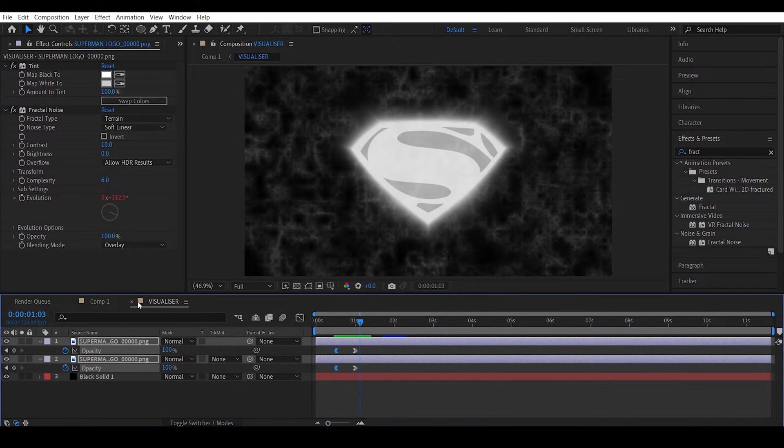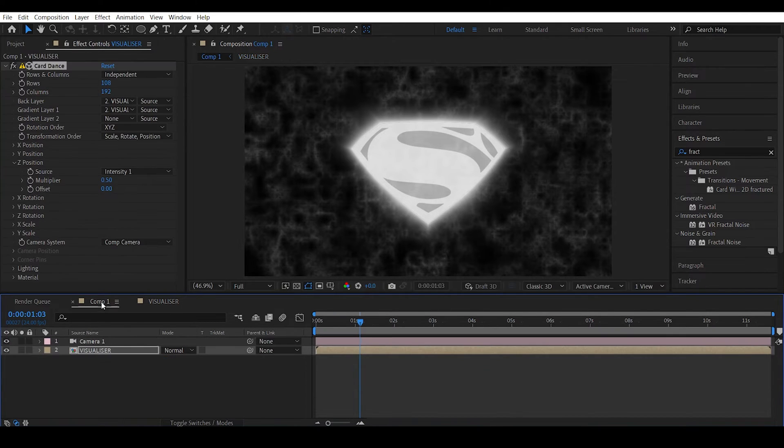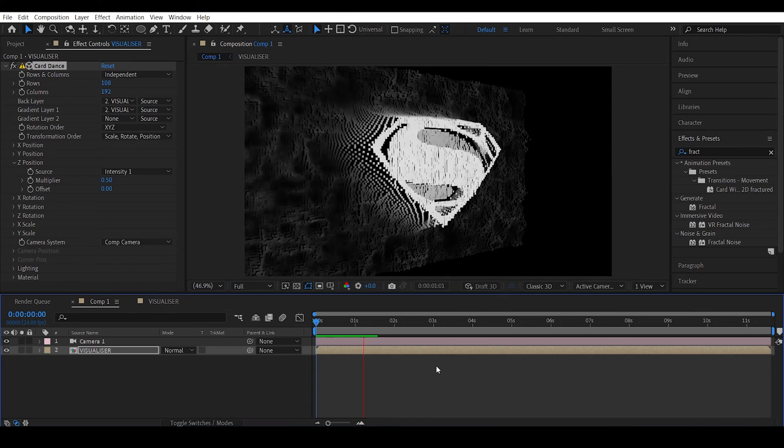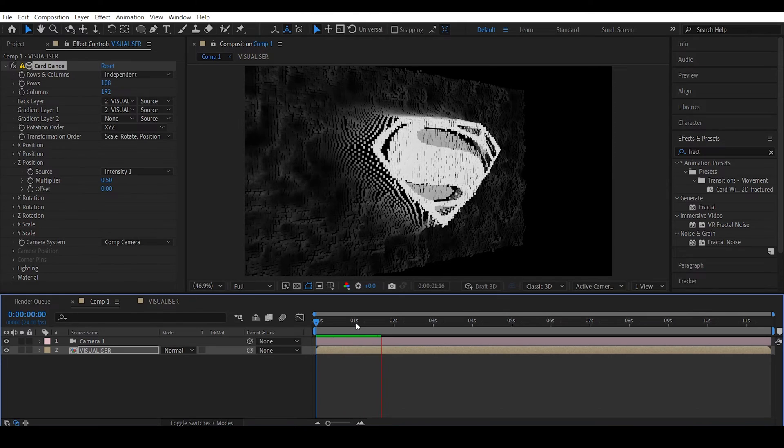There you go. Now let's see this in the main comp. There you go, that's looking nice.